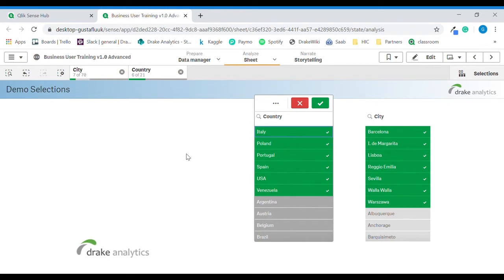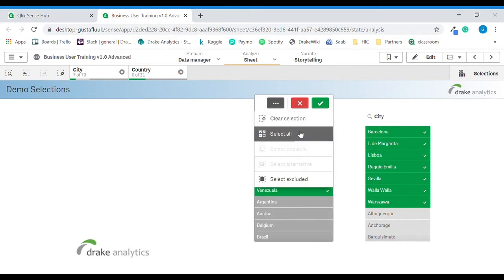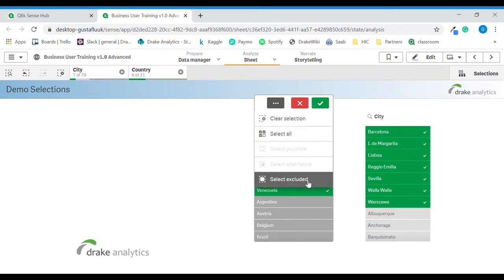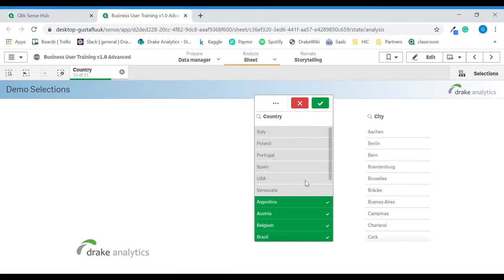If I want to turn the question around and instead answer how many countries have absolutely no cities ending with the letter A, we can use the information about which countries did have a city ending with A and we can use Select Excluded. Then we select all countries that have no city ending with the letter A. The answer to the second question is 15.